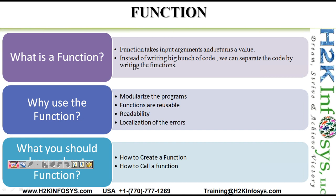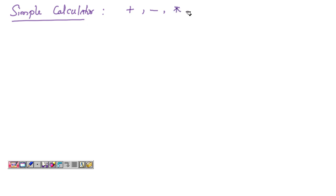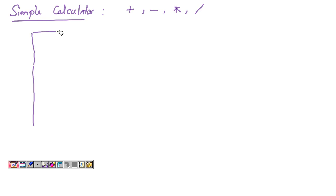Let's understand some basics about functions. What is the meaning of a function? Let me give you an example. Let's say I want to create a simple calculator. A simple calculator is basically a program that is going to add two numbers, subtract two numbers, find the product of two numbers — that is multiplication — and also divide two numbers. To create this, we write a script that accepts the values or numbers from the user.